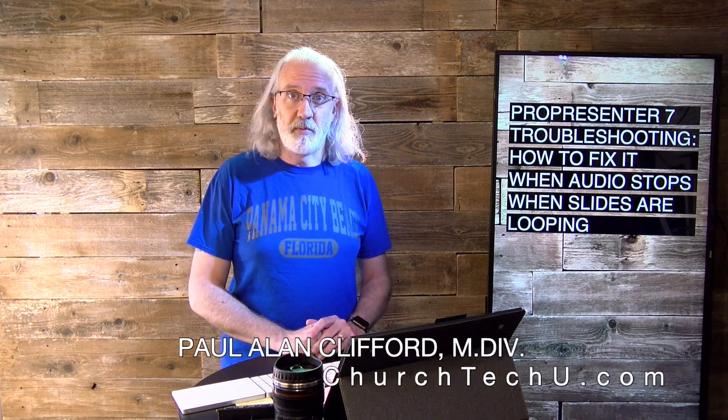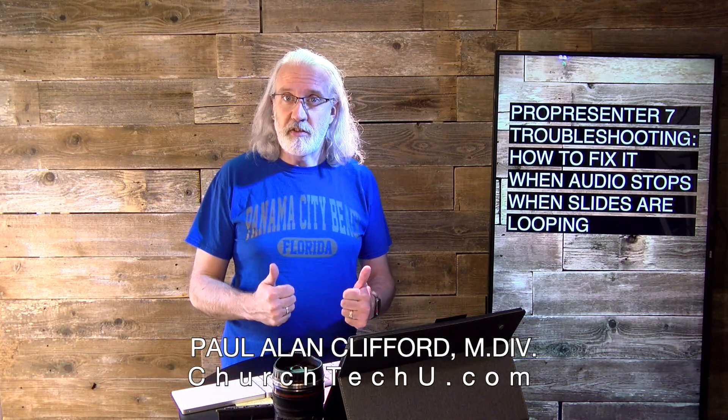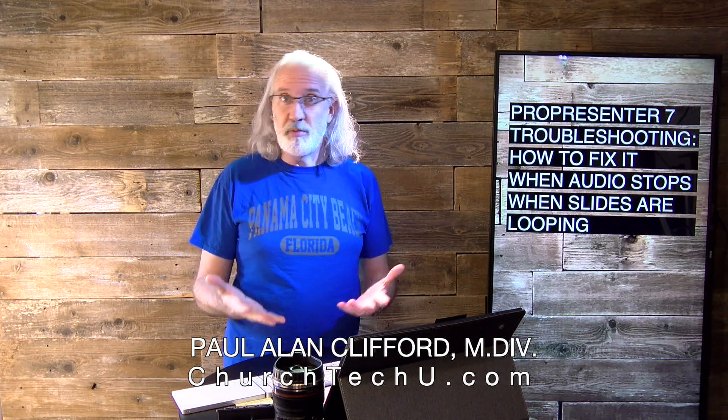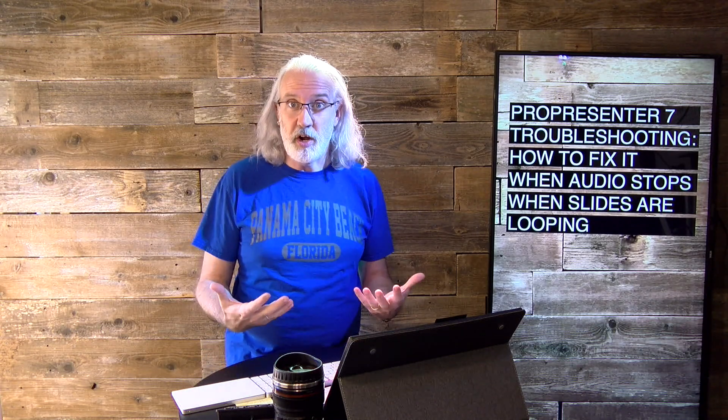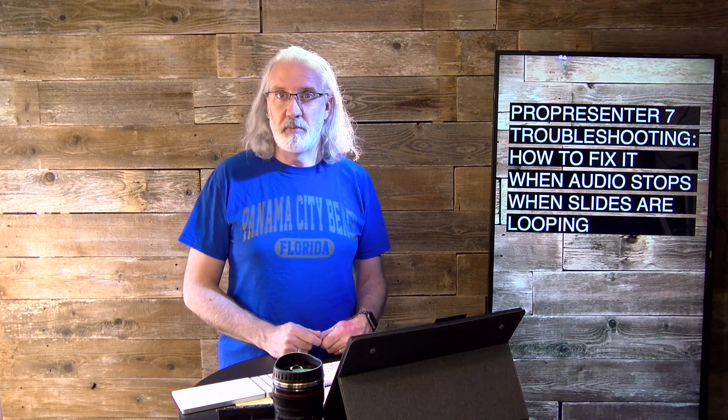Hi, and welcome again to the ProPresenter Show. This is the show where I teach you all about ProPresenter. My name is Paul Allen Clifford. Before we get started, if you've had this problem and that's why you're here, go ahead, hit the thumbs up button and leave me a comment below.